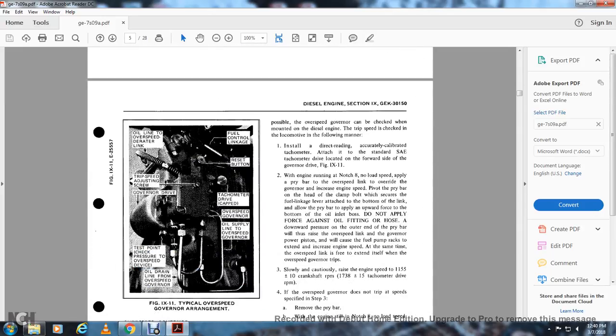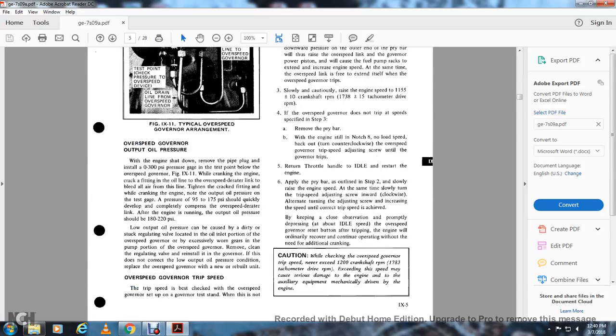Figure 9-11 shows the typical overspeed governor arrangement on the right: fuel control, leakage reset button, tachometer drive, governor oil, oil lines, oil supply line, overspeed governor, oil drain line from the overspeed governor, test point, pressure check, overspeed device governor drive type, adjustment, overspeed deraider link, and the overspeed governor output oil pressure. With the engine shut down, remove the pipe plug and install a 0-to-300 PSI pressure gauge at the test point below the overspeed governor, figure 9-11.